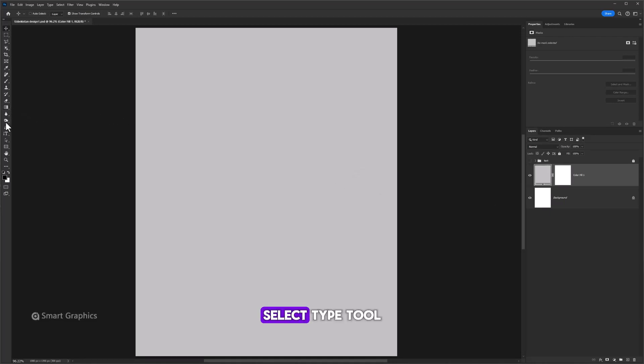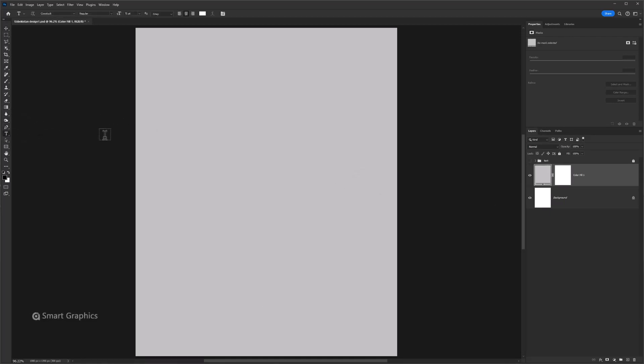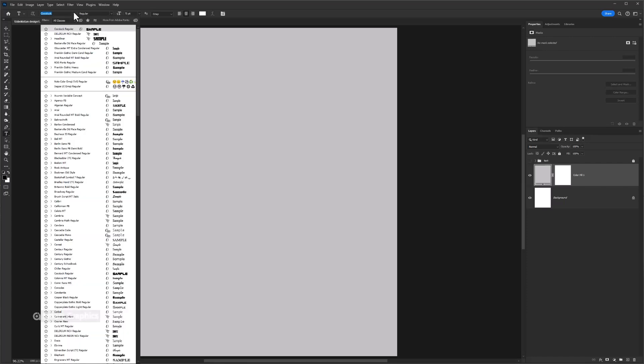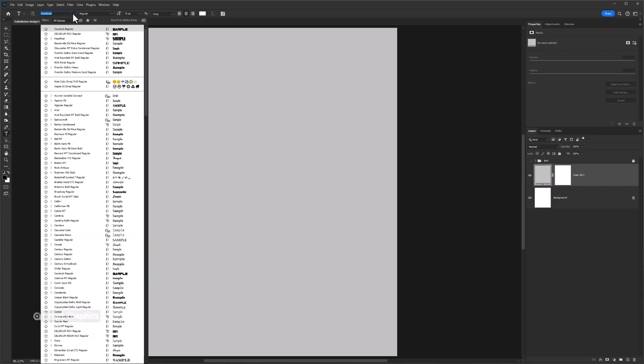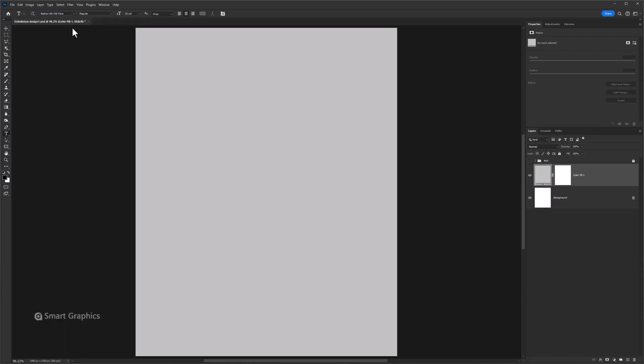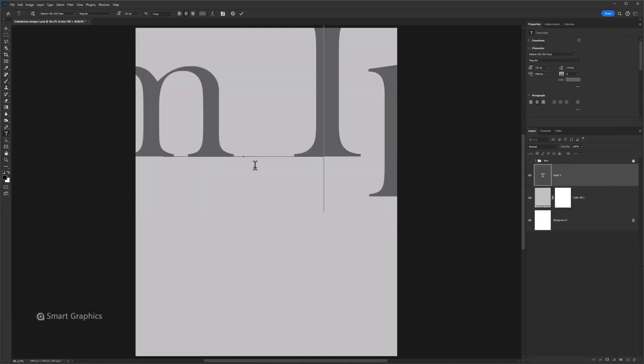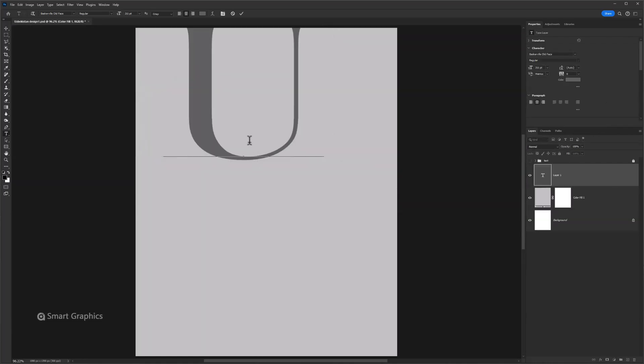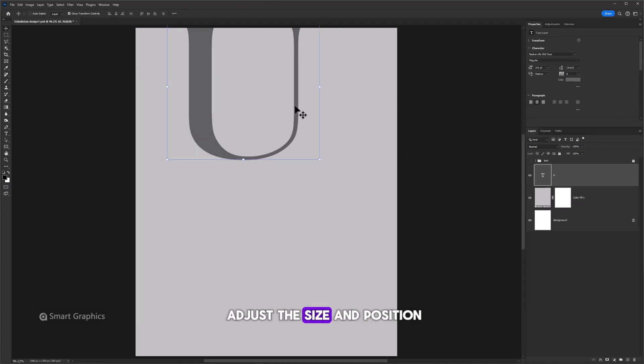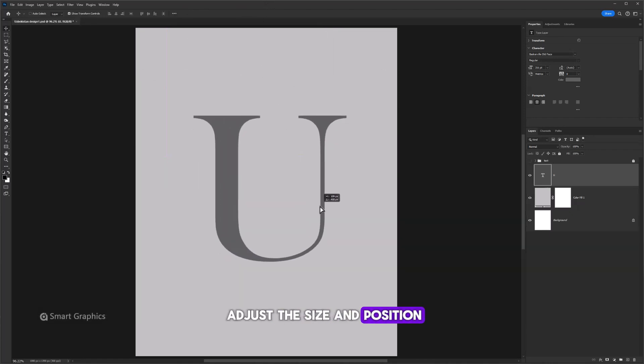Select type tool. Choose your font. Type your text and adjust the size and position.